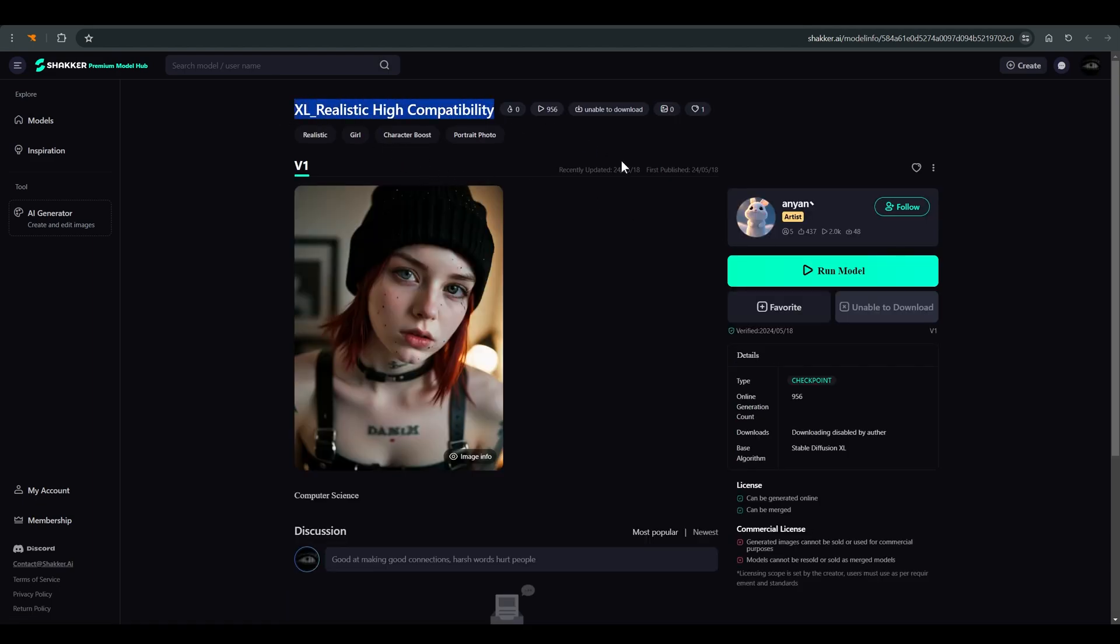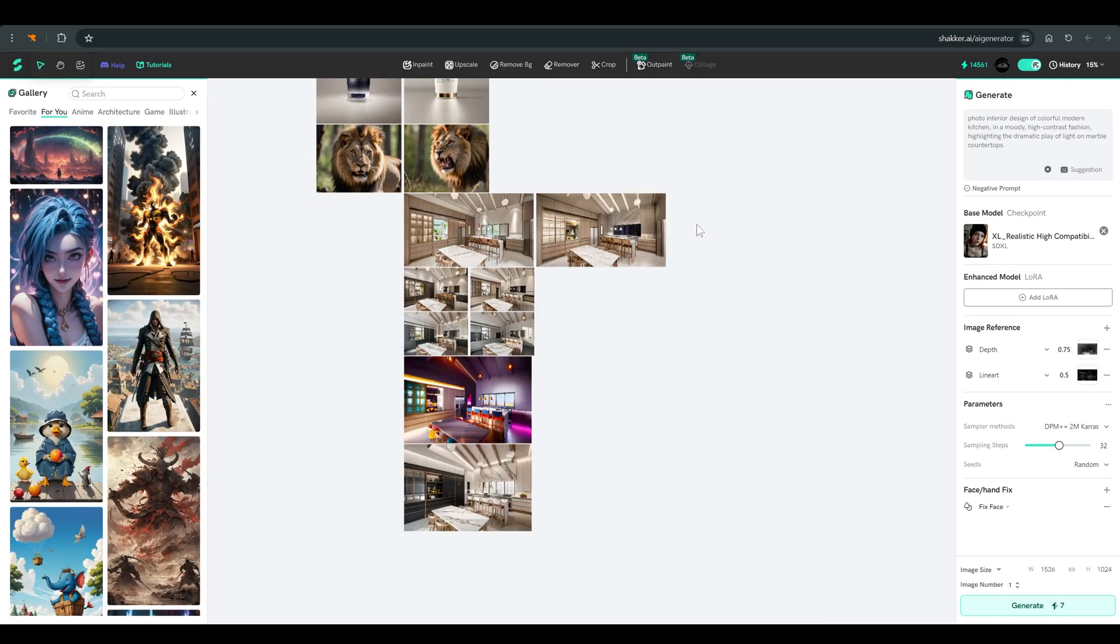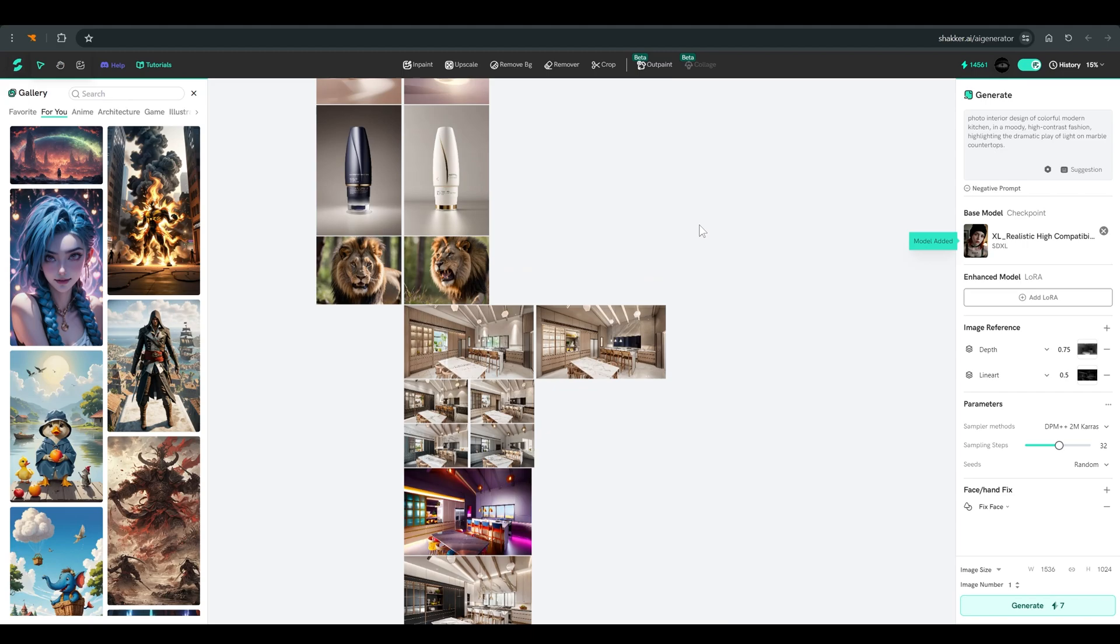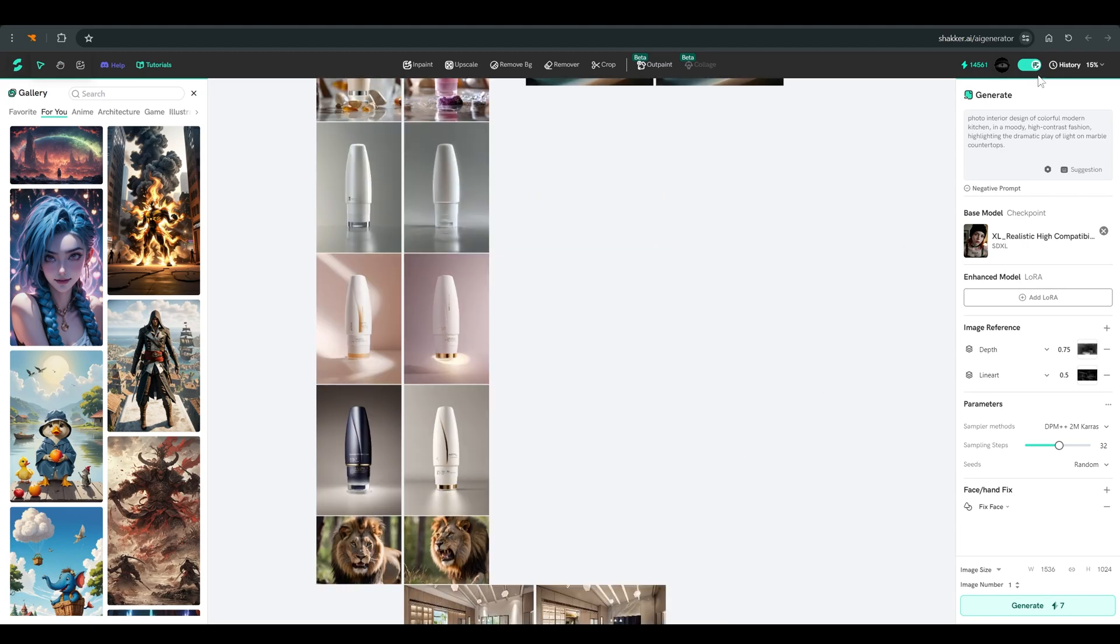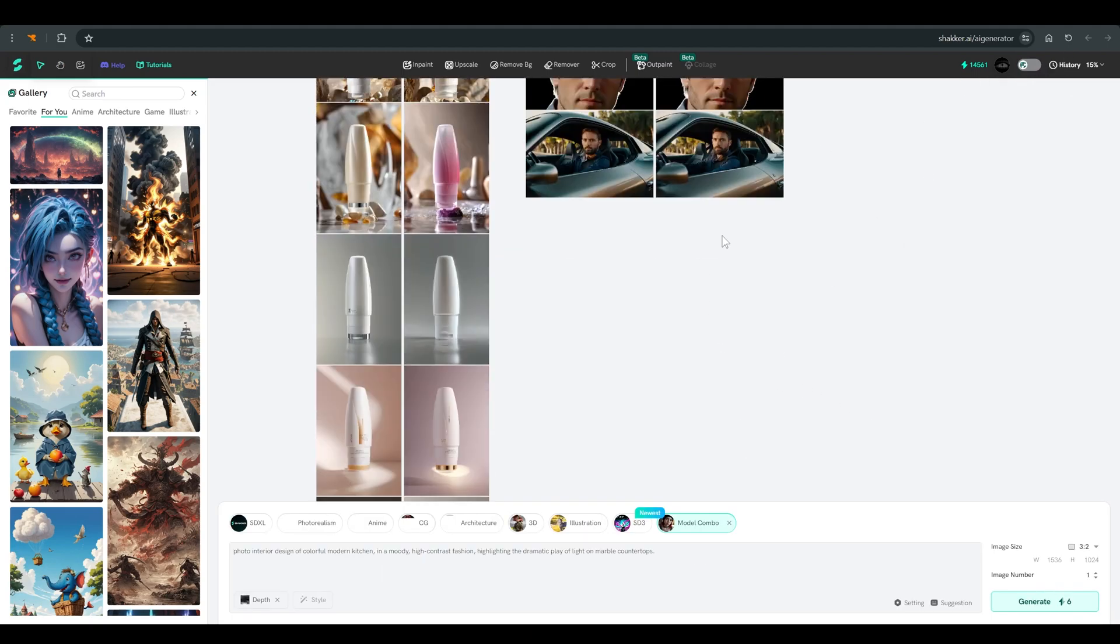If you want to work with a certain model, just click on run model, and the image generator will open. This is your canvas, and here you can see the pictures you created. To begin with, your window will look like this.